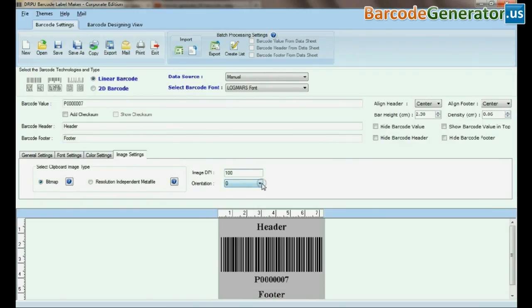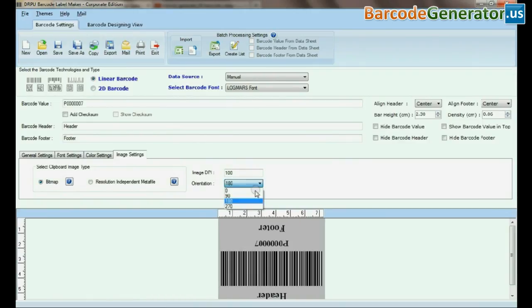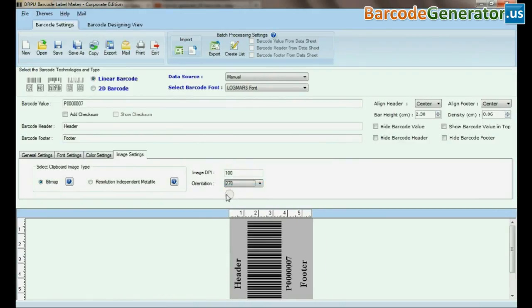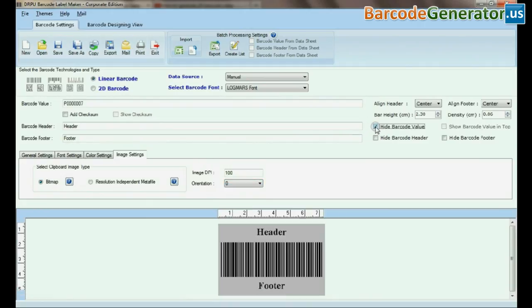choose image format and set image DPI. In orientation, you can rotate your barcode in any angle.